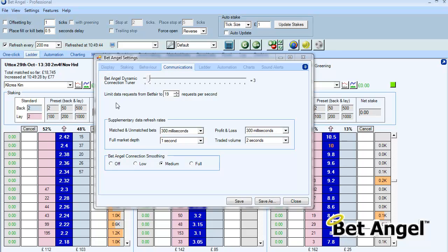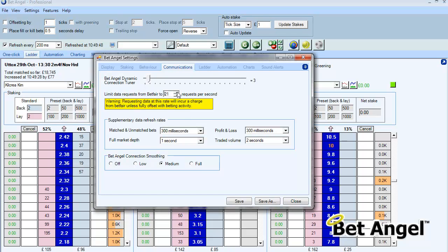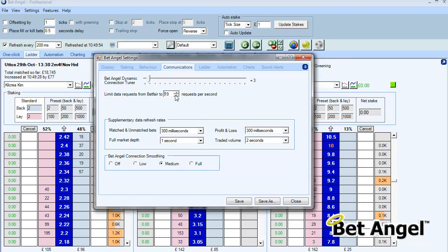First thing to highlight is the data request. If you do over 20 data requests to Betfair it's very likely to incur a charge. So the data request limiter will basically stop you from running into additional requests.